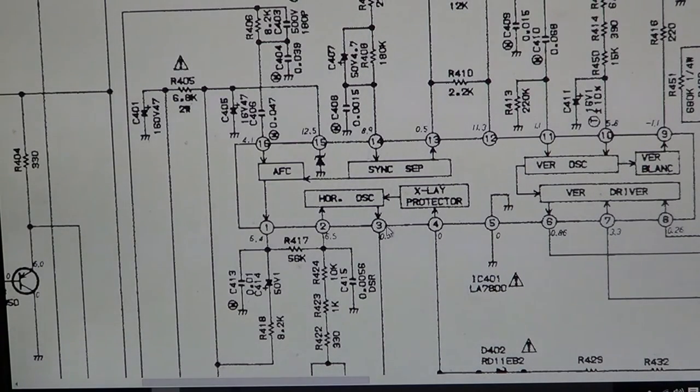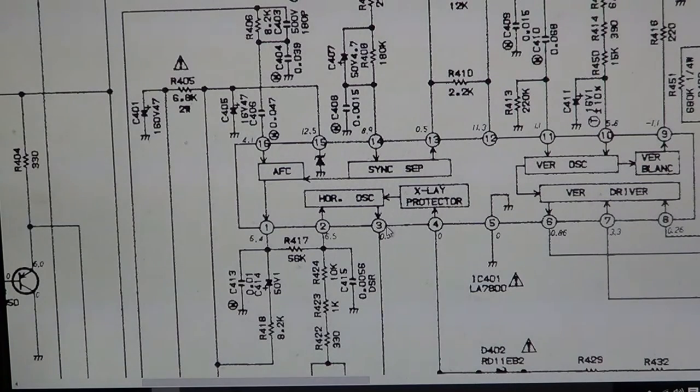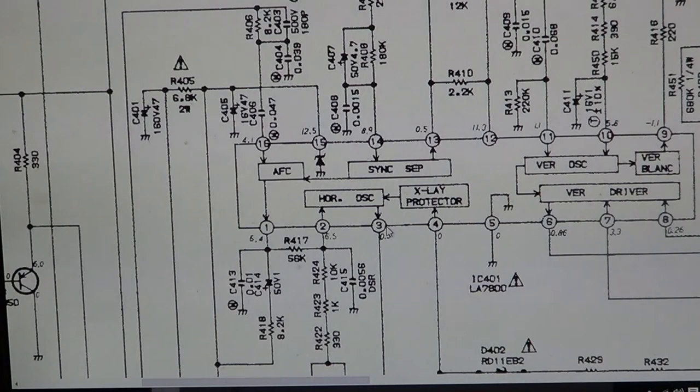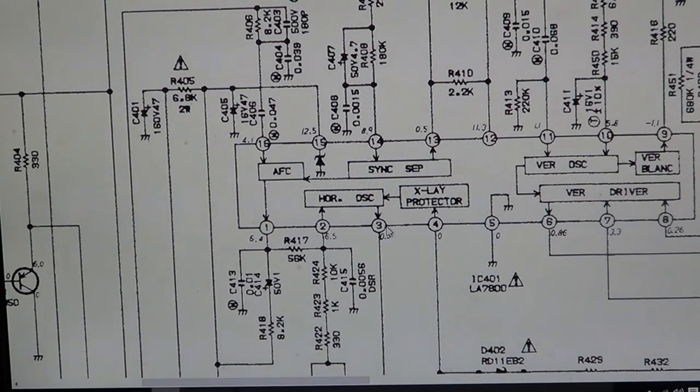The first thing I did was order a 7800 IC. Now you might think, well, 1980s CRT controller IC, you're never going to find that. It's going to be on AliExpress or eBay, and you're going to be waiting two months for it to be delivered. It's not true.